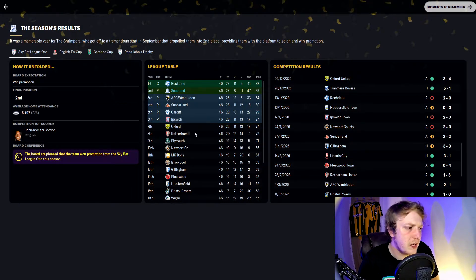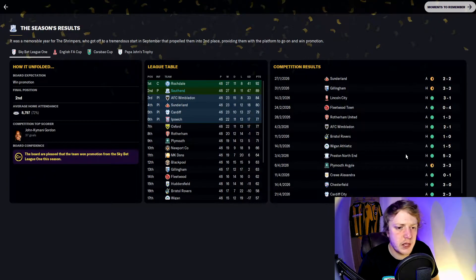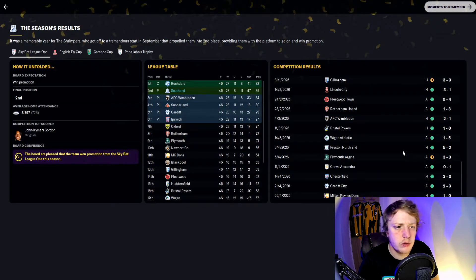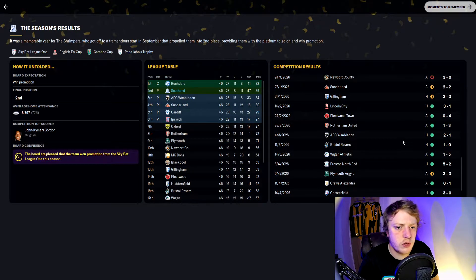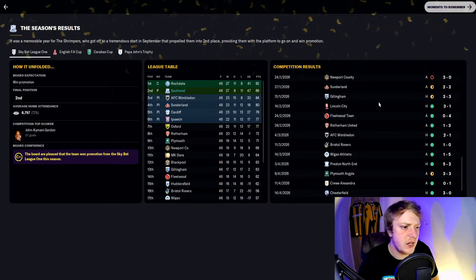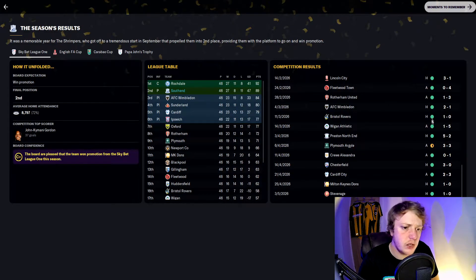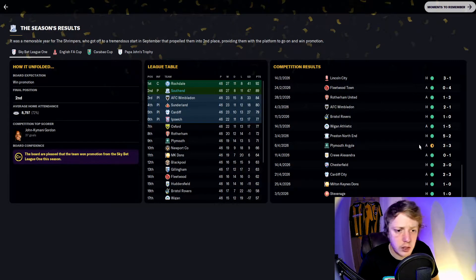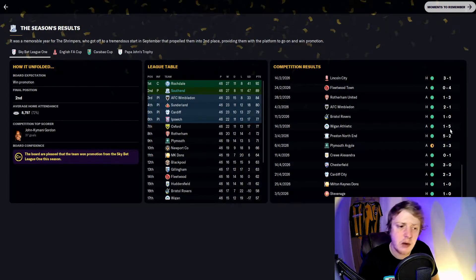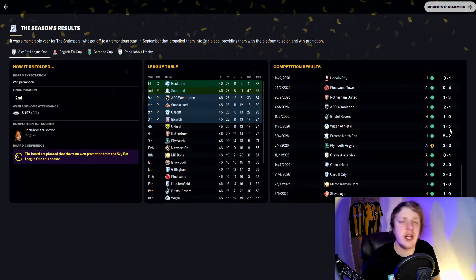Then we went on an unbelievable run of form where we just kept winning, winning, and winning. Drew with Plymouth Argyle but kept on winning again, and we ended up on 89 points finishing in second.